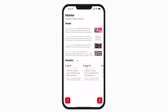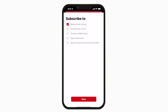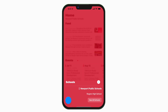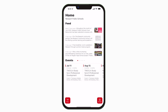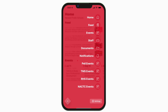This is the home screen. Tap the schools icon in the bottom right to select a specific school. Tap the three horizontal lines in the bottom left to see all the menu items.